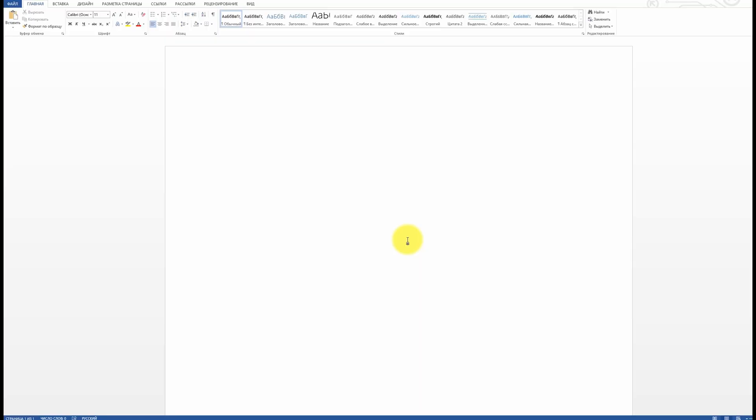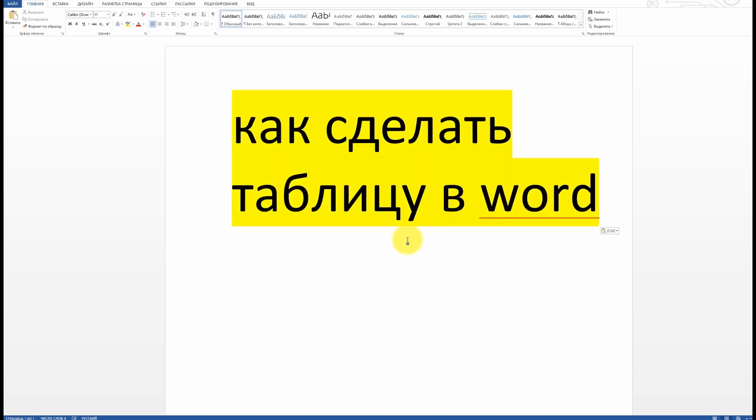How to Create a Table in Word. Good afternoon, dear friends and subscribers. Today I want to discuss with you the topic of how to create a table in Word. Let's get started!